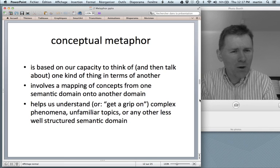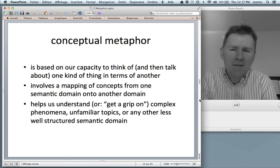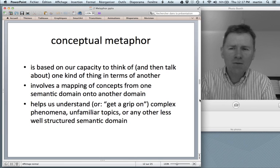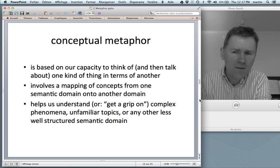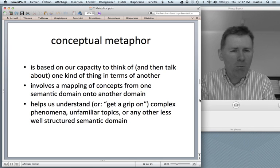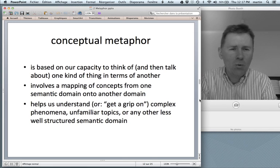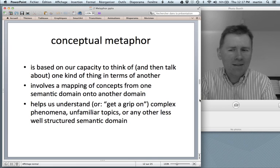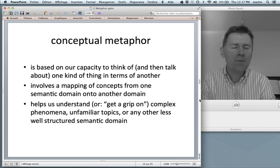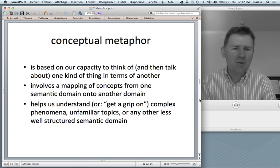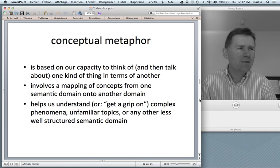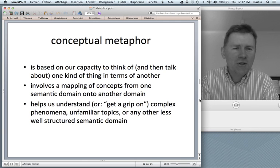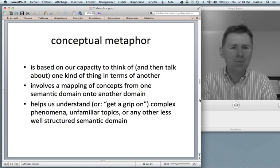Summing up what I've told you so far: conceptual metaphor is based on our capacity to think of and then talk about one thing in terms of another kind of thing. It involves a mapping of concepts from one semantic domain to another semantic domain. And why does this all happen? It helps us understand — or metaphorically speaking, get a grip on — complex phenomena, unfamiliar topics, or any other less well-structured semantic domain. Lakoff and Johnson made this point time and again: metaphor is not something restricted to literary or poetic language. Rather, it's in our everyday language, and it is so fundamental that language just couldn't function without metaphor.